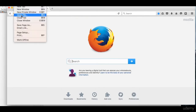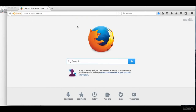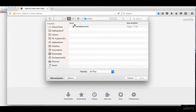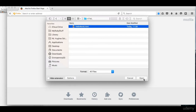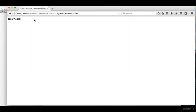It's already navigated through our file structure, but let's go through that again. We've got Desktop, Code in a Day, HTML, Hello World dot HTML. Open. And there we go — it's opened up our HTML file and it's shown us our Hello World. Congratulations! That's your first web page. The next lesson, we're going to be looking at the structure of a web page.